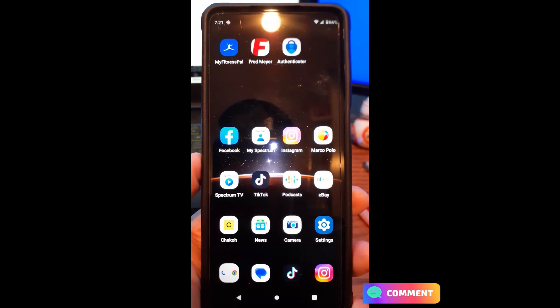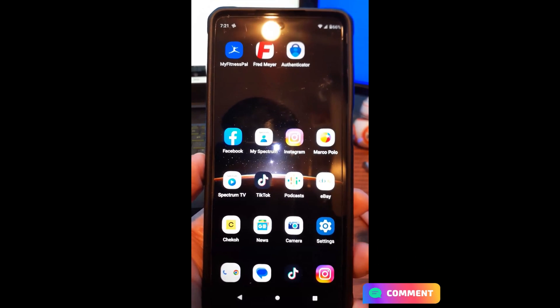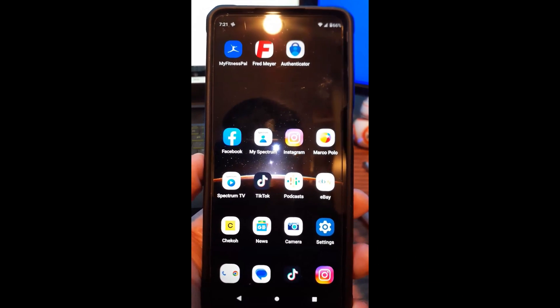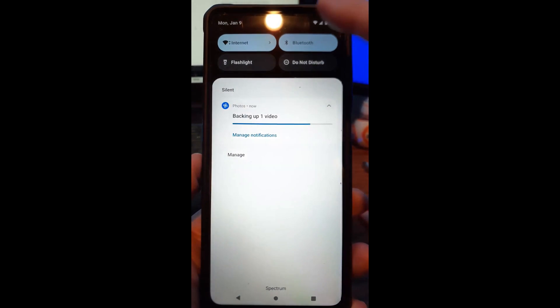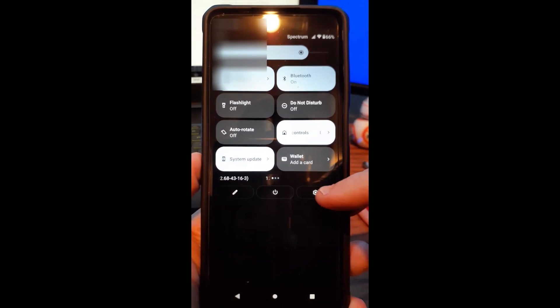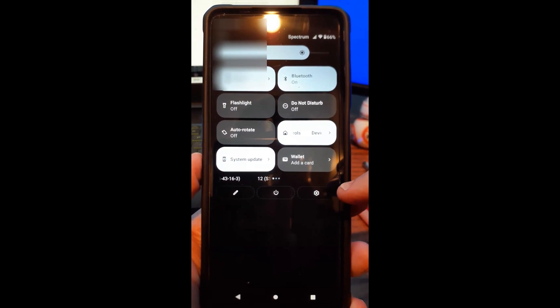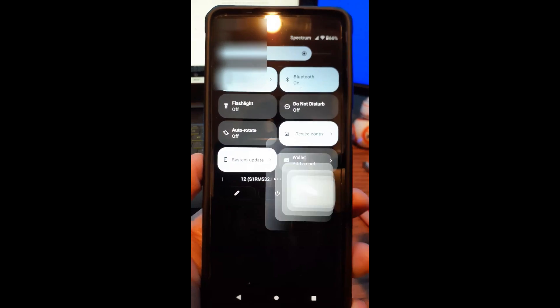Now, how would you change the device name on here? Well, the first thing you want to do is swipe down from the top twice on the Motorola Edge and tap the little gear icon down here at the right.